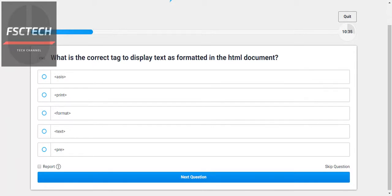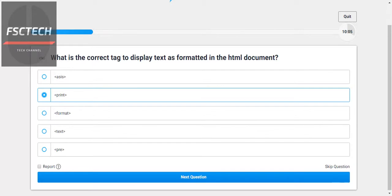I think this one is PRE — formatted print. Guys, I need your help. What do you say guys? I think this one is PRE for preformatted text.